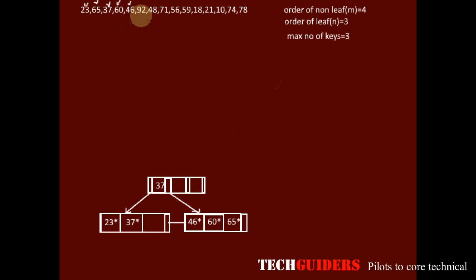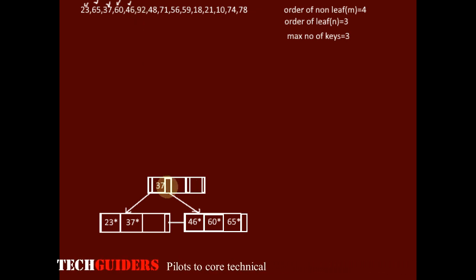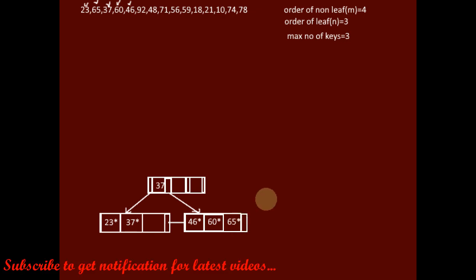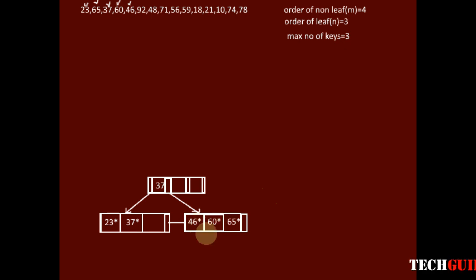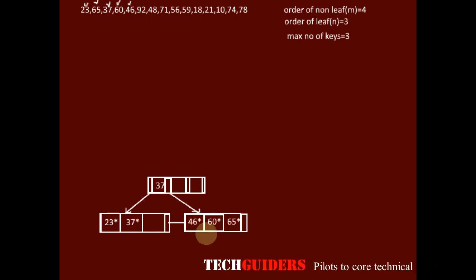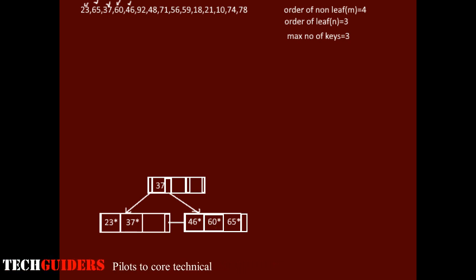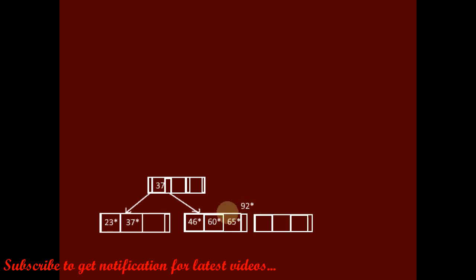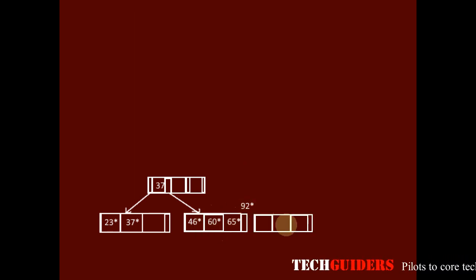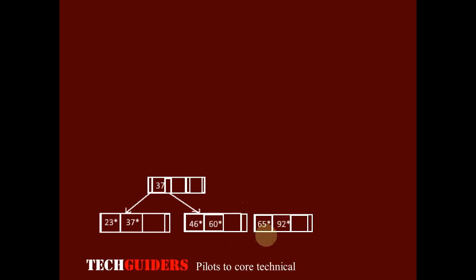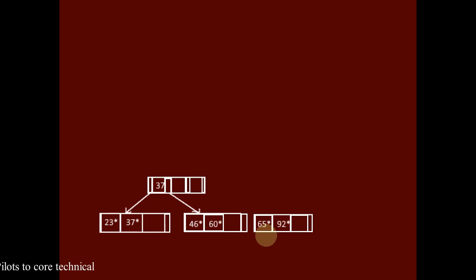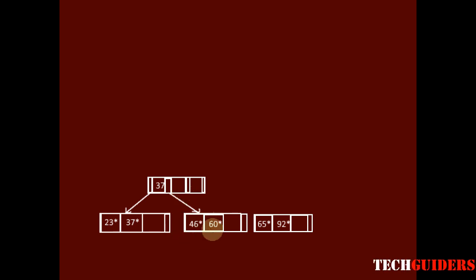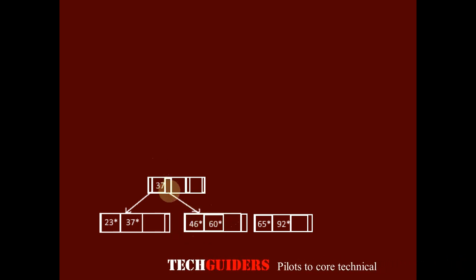Next, we insert 92. 92 is greater than 37, so follow the right pointer. 92 is greater than 65, so it should be placed after 65. But there is no more space — this node is already full. Inserting 92 will cause an overflow. To handle the overflow, split this node into two. About half the entries go to the left and half to the right. 60 or 65 can both be chosen as the mid key; we choose 60.